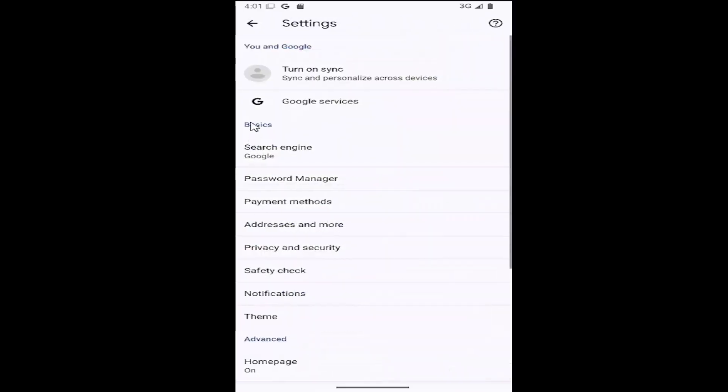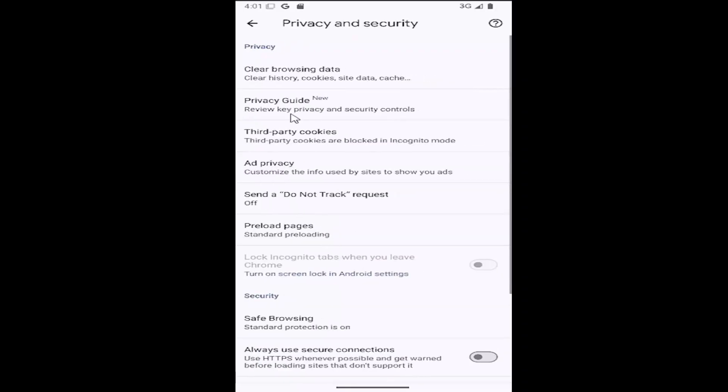And then underneath basics, you want to select privacy and security. And now on this page underneath privacy, select clear browsing data.